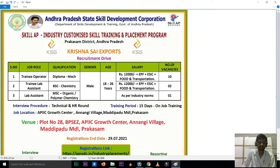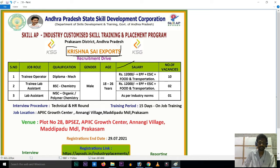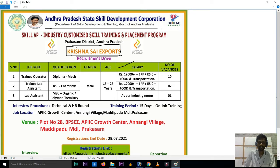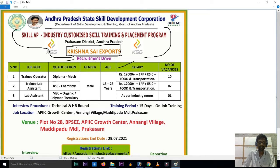Hello friends, welcome back to our channel. We are going to cover a notification — this notification is from Krishna Sai Exports, KSE, and APSSDC, which is a state skill development corporation. In this video, we are going to talk about vacancies. Let's get started.